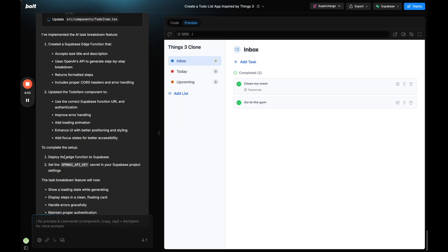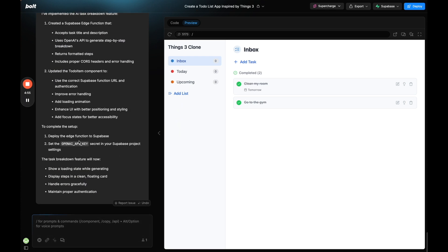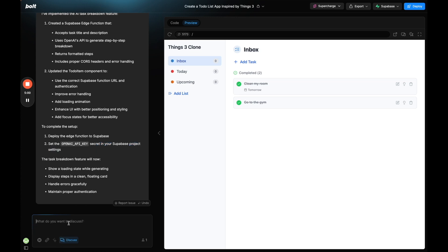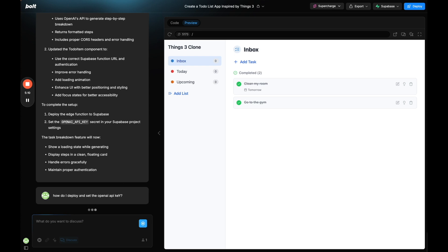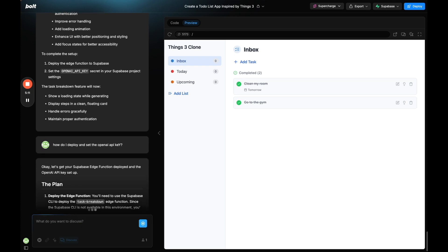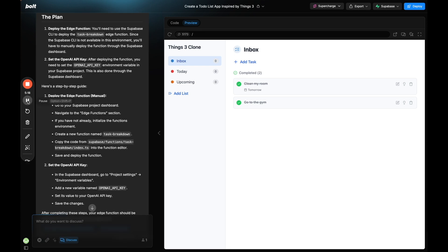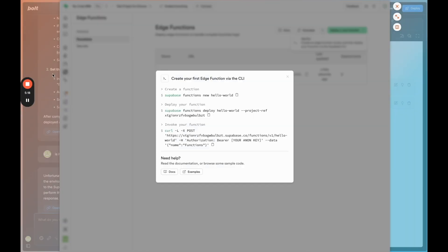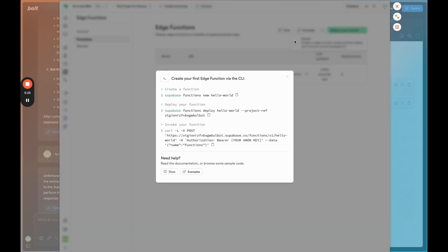So now I'm just going to say okay let's fully implement the AI feature now that Supabase is connected. Okay. So this is another good example. So now it's saying set the OpenAI key in my Supabase secret. So I'm going to go back to discuss. I'm going to say how do I deploy and set the OpenAI API key. So let's see what it says. Okay. So this is how we need to deploy that edge function. So you go to Supabase. There's a link. We'll click deploy via CLI.